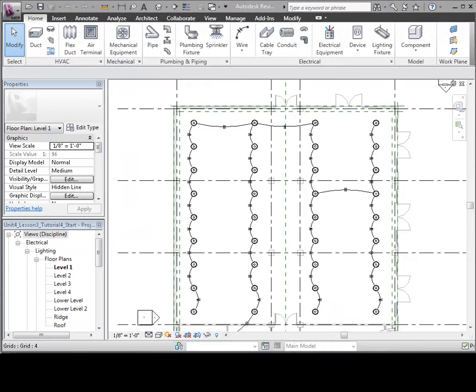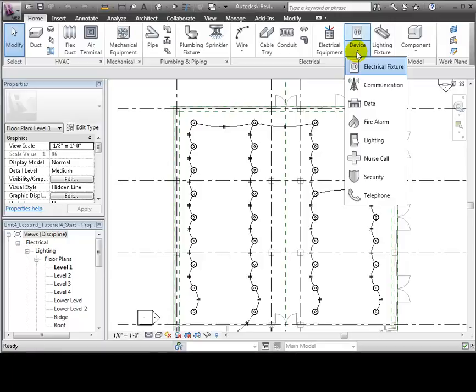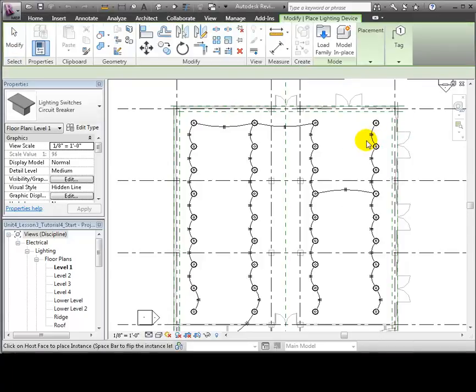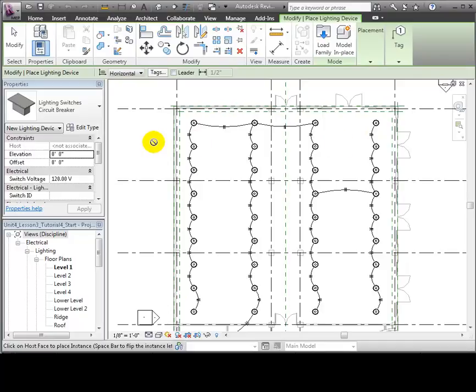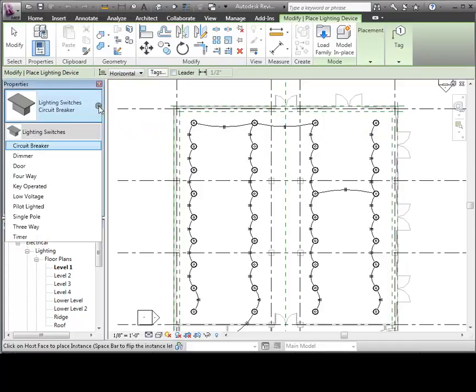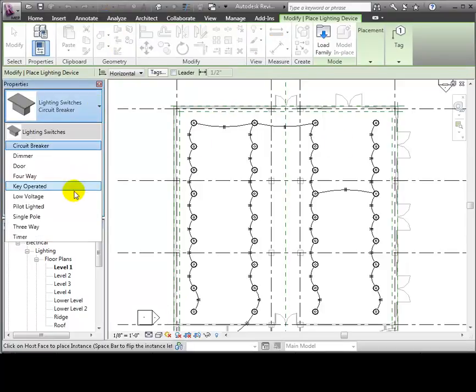We'll look at the retail space on Level 1. These pendant light fixtures have already been connected into a circuit and linked to a panel. Let's open the Device Pulldown on the Home tab and select the Lighting Switch tool. Use the Type Selector to choose the desired type of switch. We'll use a Single Pole switch for these lights.